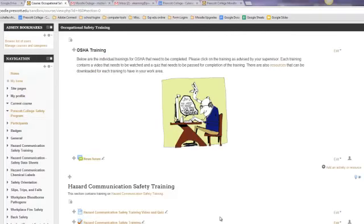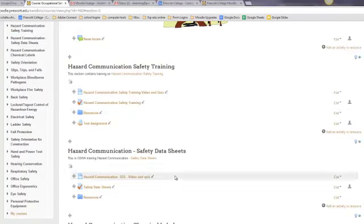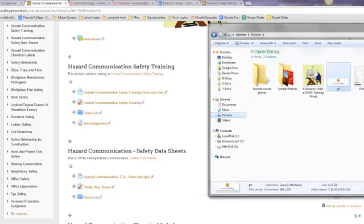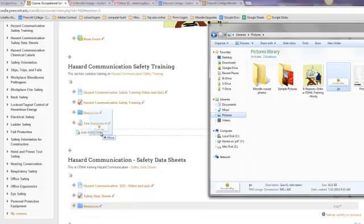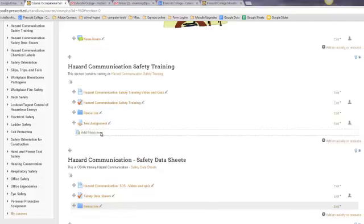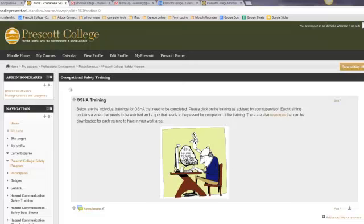Another great new option is the ability to drag and drop media right into your course. So as we're looking here at my course, let's say I wanted to bring in a picture right into my week one. I can bring up my folder, and let's say I wanted to bring this picture into my course. I just click and drag it over, and you can add files. And say, add an image, and say upload.